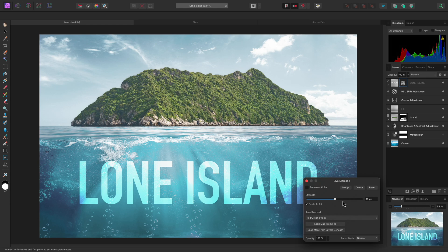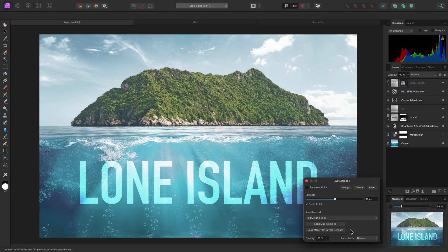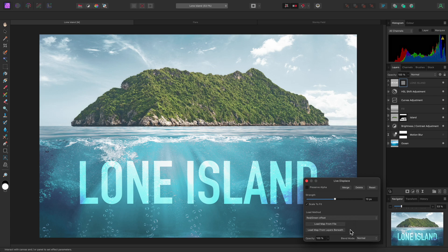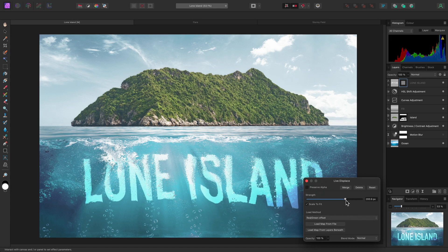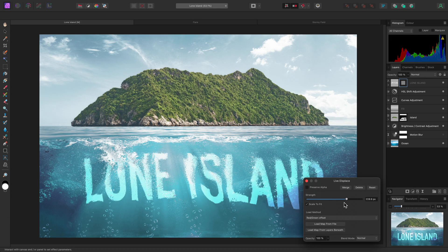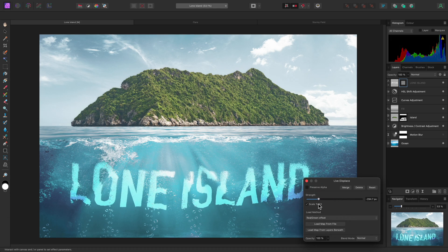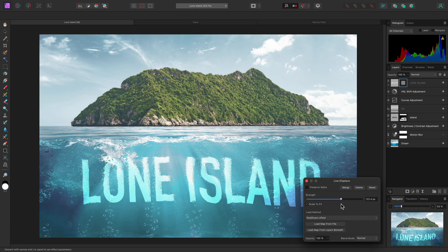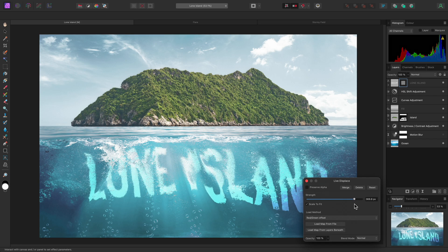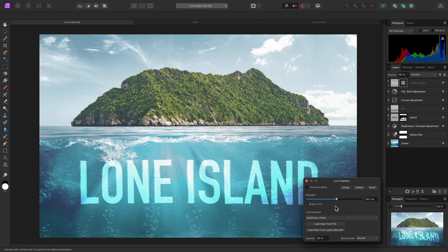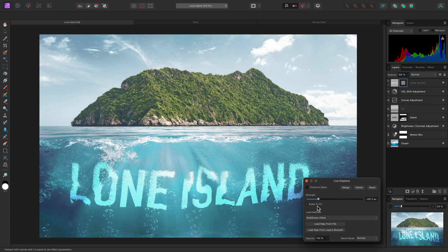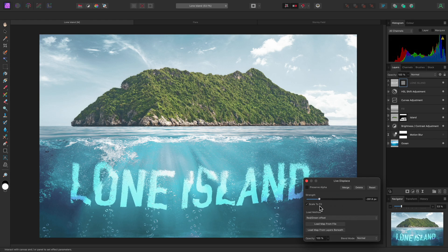On the dialog, I'll click Load Map from Layers Beneath, which will create a displacement map from the layer content underneath the text layer. Now I can use the Strength slider to control the amount of displacement, using either positive values or negative values.